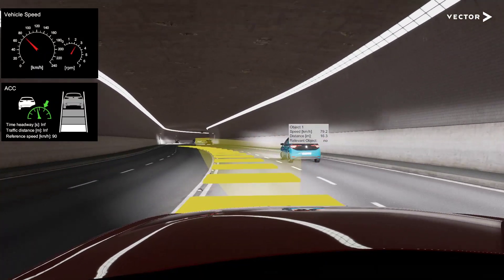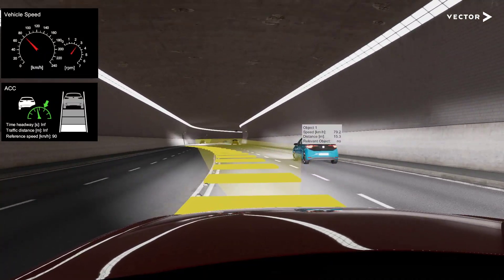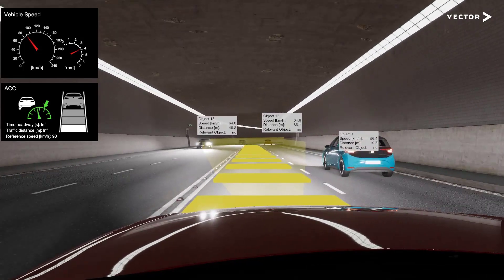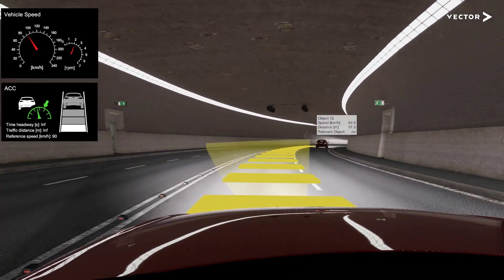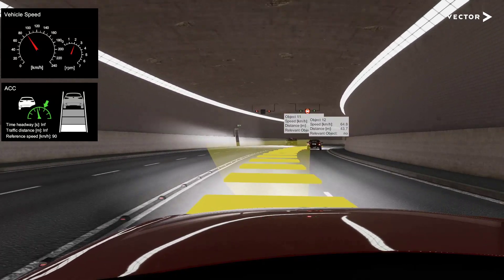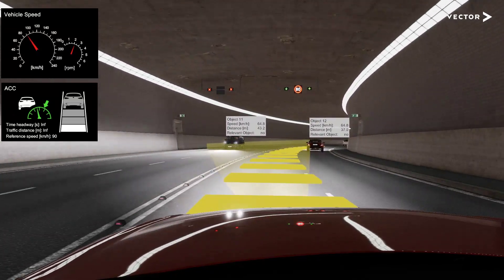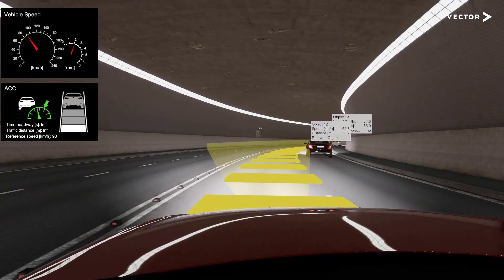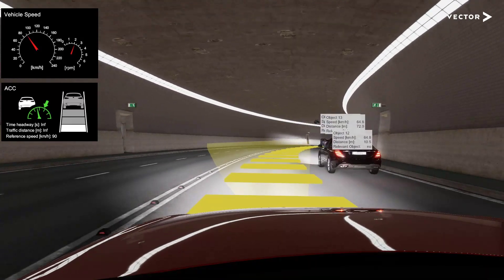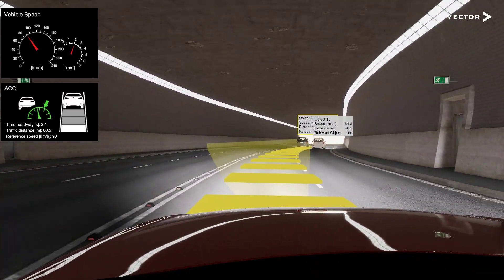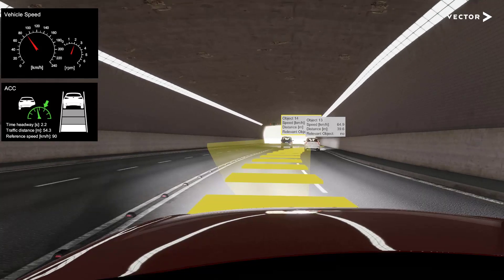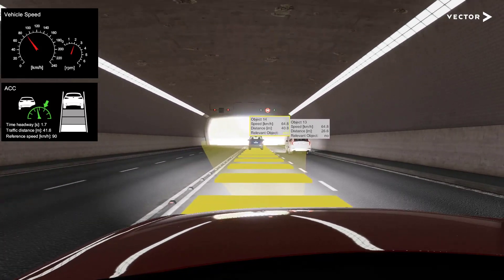Besides these chassis signals, the data from environment perception sensors is of course most important for selecting the relevant target. And with all this sensor input, we come to another benefit of simulation: the easily available data. You get both realistic signals from Dynaforce physical models and data that cannot be collected from real test drives, such as the ground truth information of all surrounding objects.